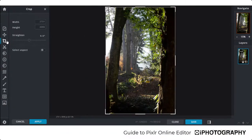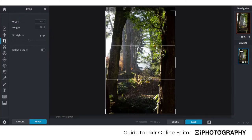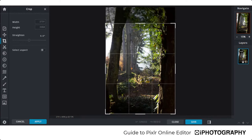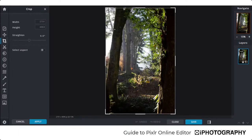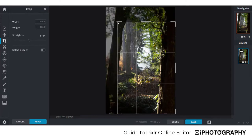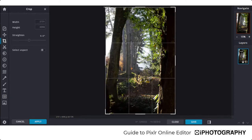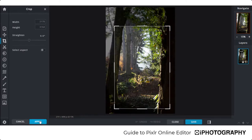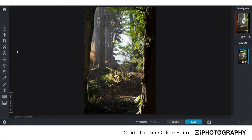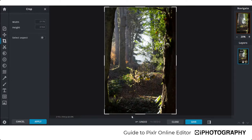Next is the Crop tool — as simple as it sounds. You can type in exact pixel parameters, but the easiest way is using the boundary box provided. It's not constrained to any aspect ratio, so you have absolute flexibility — you can pull from the top, the sides, or the corner points. Once you've got your crop, press Apply to fix it. You can still press Undo afterwards if you've made a mistake.